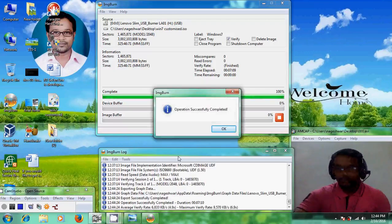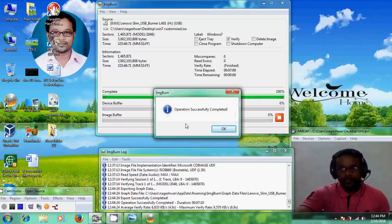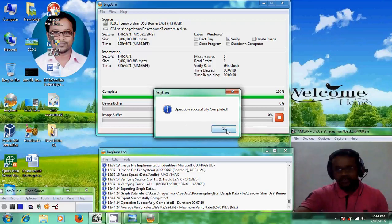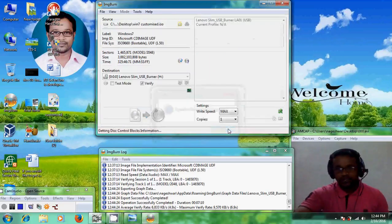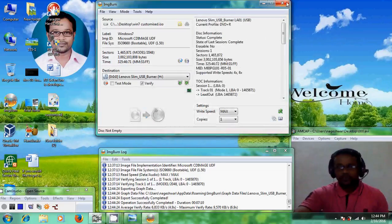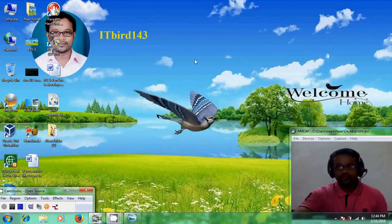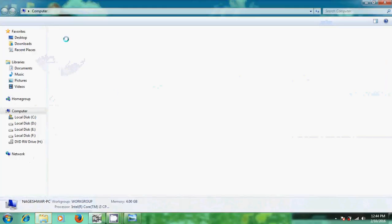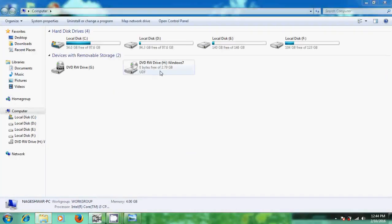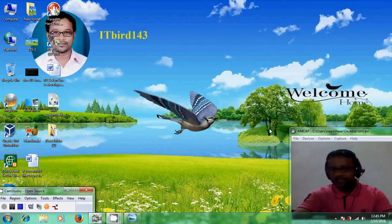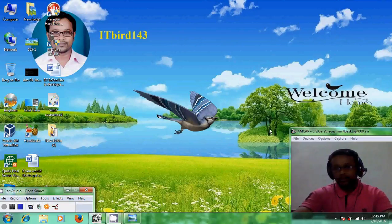Okay friends, we have successfully completed converting our Windows 7 ISO into a bootable disk. Just click OK and close the application. Now open My Computer — here is our Windows 7 DVD disk. I will check this DVD to confirm it is suitable for the installation of Windows 7.